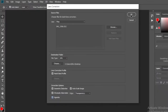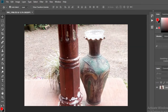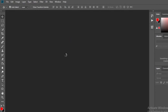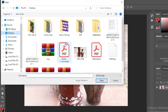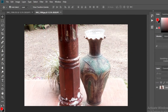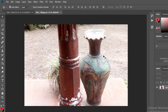Then click OK. Here is the picture — before and after.